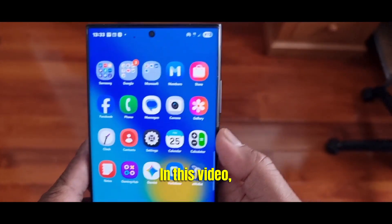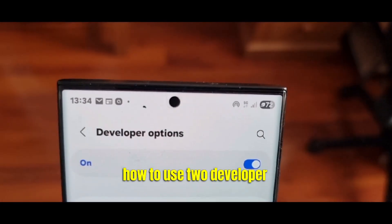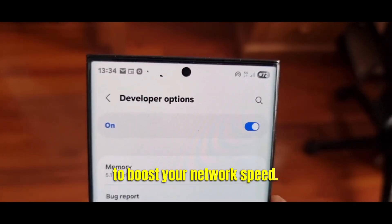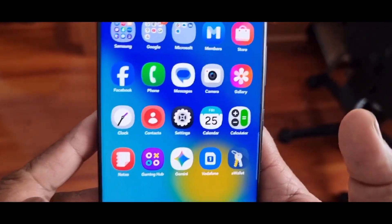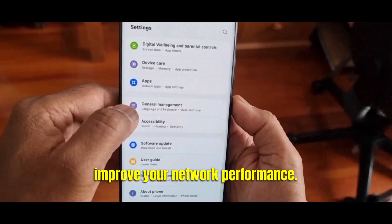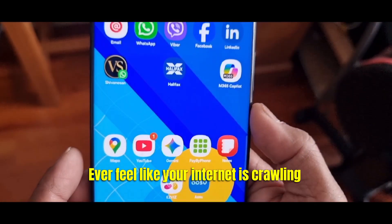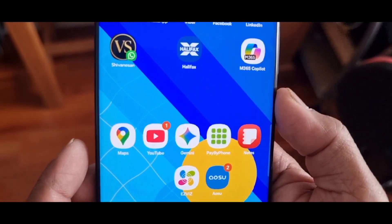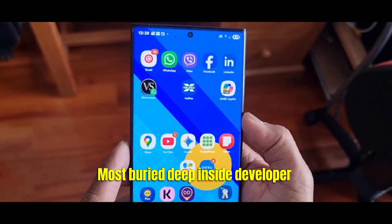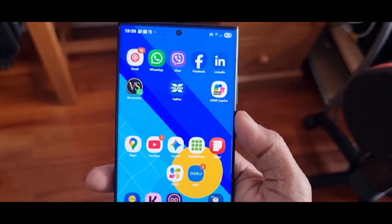Welcome to Lifehack Hacks. In this video I am going to show you how to use two developer mode settings in Android to boost your network speed. These tips focus on rarely used settings, especially from developer options, to dramatically improve your network performance. Ever feel like your internet is crawling even with full bars? Today I am revealing two hidden Android settings, most buried deep inside developer options, that can instantly boost your network speed like never before.